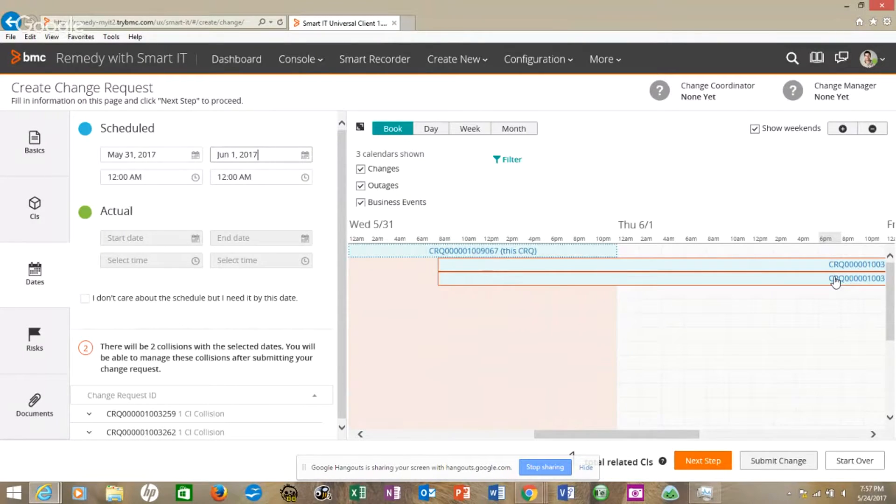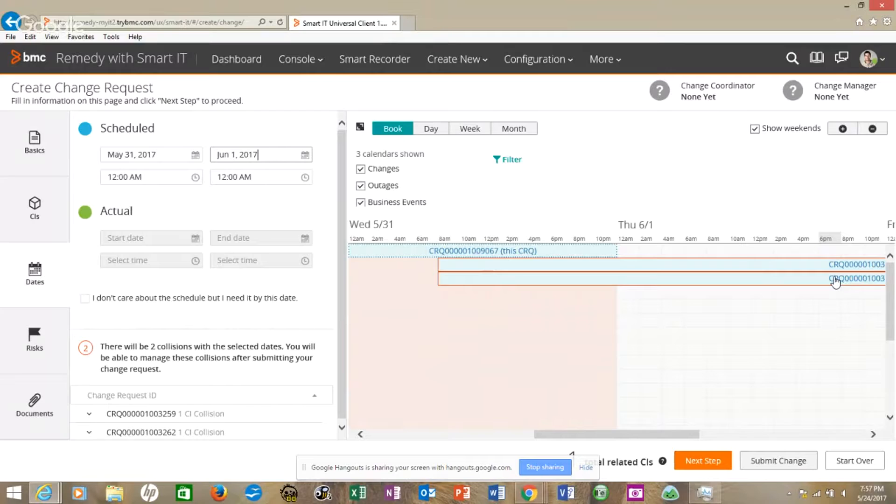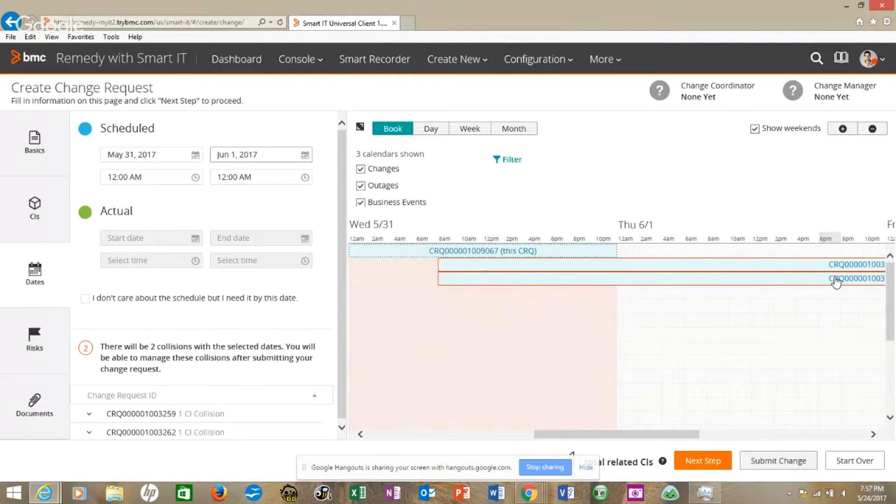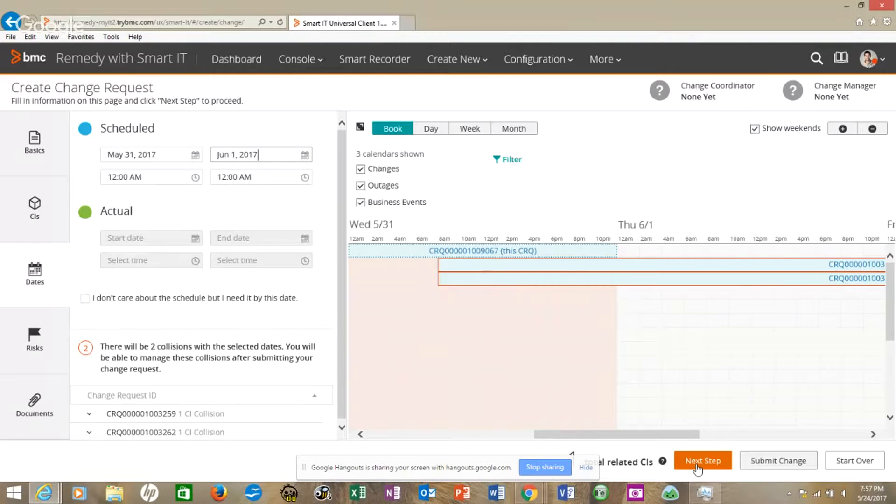The one caution I want to point out with this Remedy is change requests take longer. In older versions of Remedy, somebody could put in a change request in maybe 60 to 90 seconds. This one's going to take three or four minutes by the time we put in all the dates, just because it goes into more than one screen instead of having tabs on the same screen. We can go to next step here.